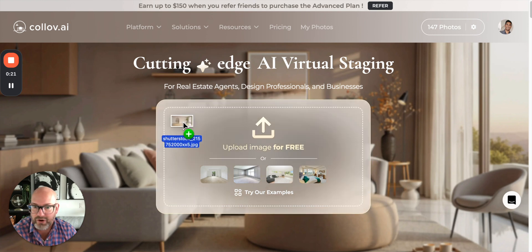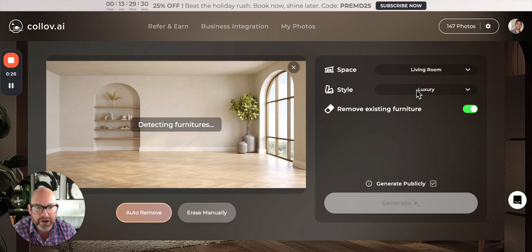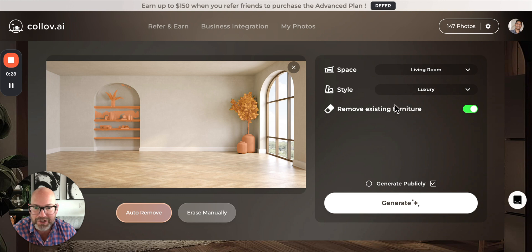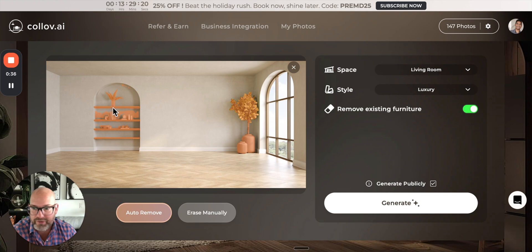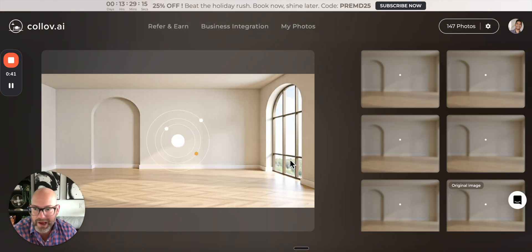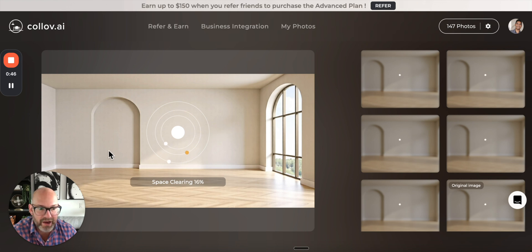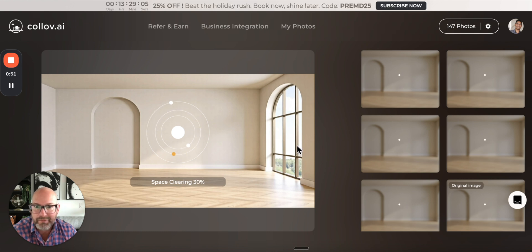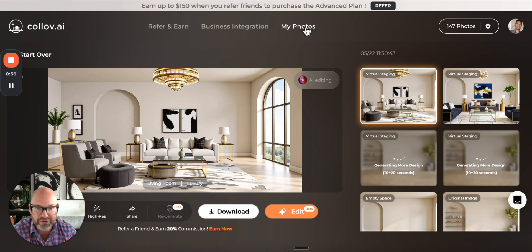I'm going to pull up an empty living room. We're going to go luxury — I like the luxury option, actually, you don't see that a lot. This is interesting: you can choose to remove existing furniture or not. We're going to remove it, so it's going to get rid of what it highlights. Normally I would pause while this is happening, but it is so fast I want to keep the video going. Another thing I like is all your photos are in one area so you can see all the designs you've done.